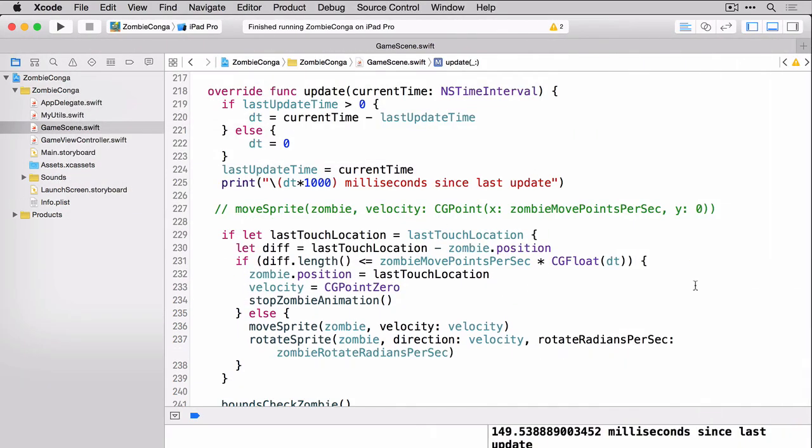Now that we have our sounds added, we can use them. We'll use them by creating two constants, one for each sound, one for the enemies and one for the cats. So let's scroll up to the top of the class and get those added.